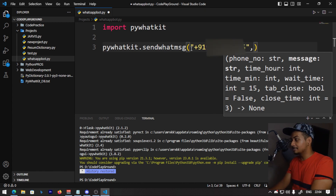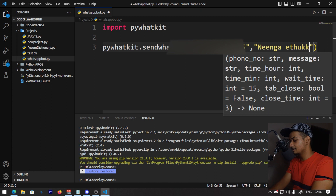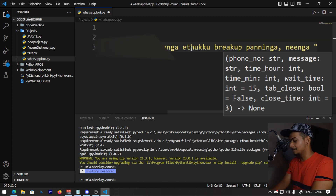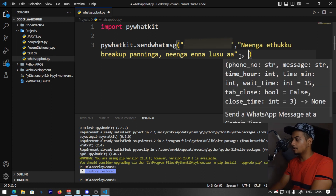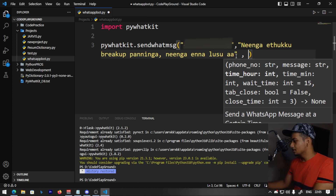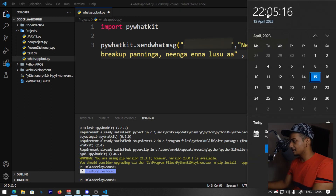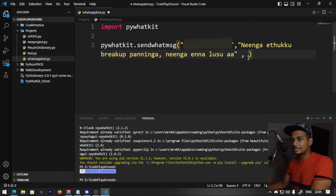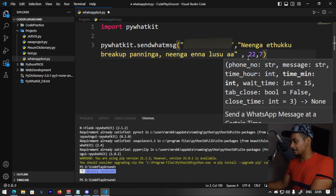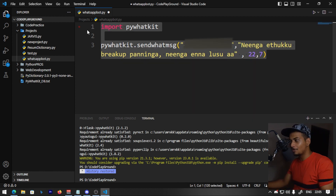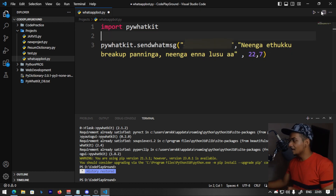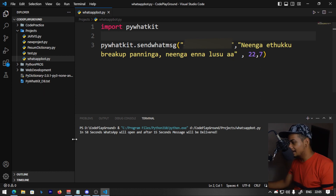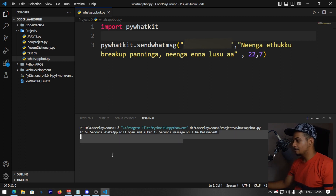If you have your girlfriend's number, you can send her a message. Now the time is set — for example, 22:25, that is 10:25 PM. We will send the message at 22:25. These are just two lines of code. You can run it and it will be magic. In 58 seconds WhatsApp will open, and after 15 seconds a message will be delivered. Let's wait 58 seconds.